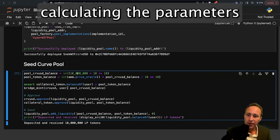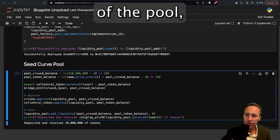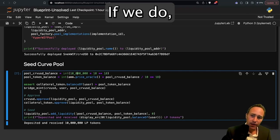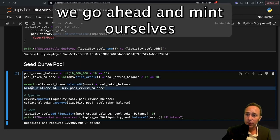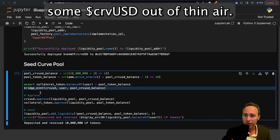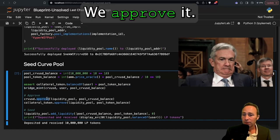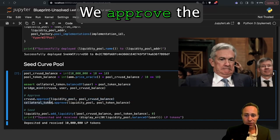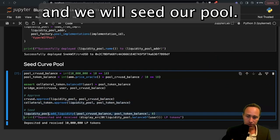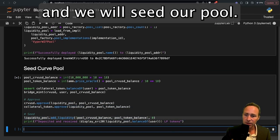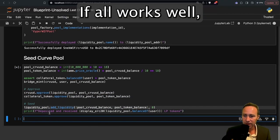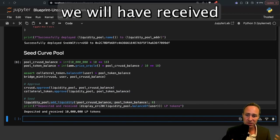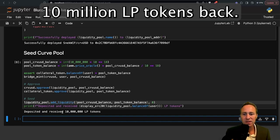In this case, we're calculating the parameters of the pool, making sure that we are able to mint it. If we do, we go ahead and mint ourselves some CurveUSD out of thin air. We approve it, we approve the collateral token, and we will seed our pool. And if all works well, we will have received 10 million LP tokens back.